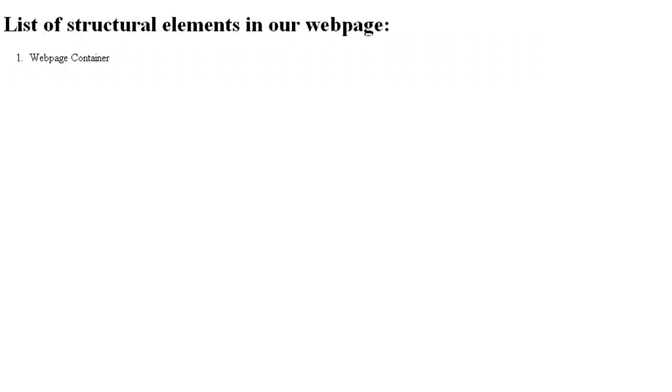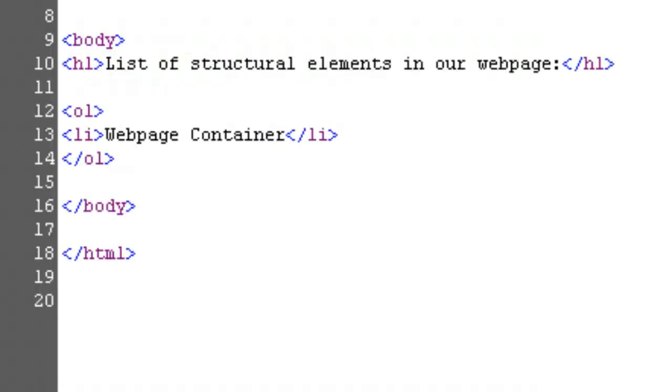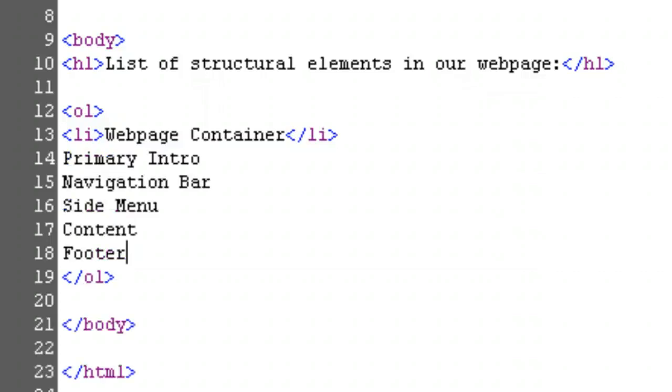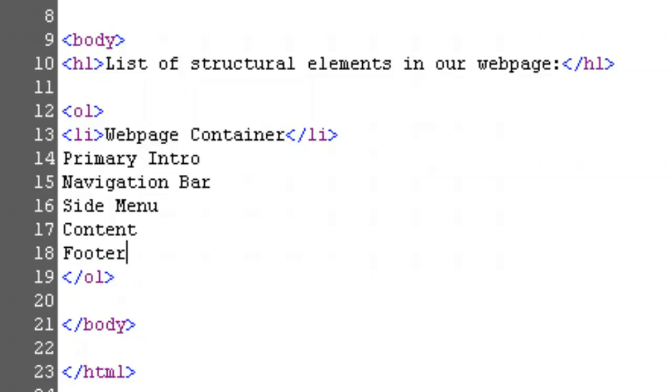Now, back to the editor to finish our list. Let's add five more elements: a primary intro area, a navigation bar, a side menu, a content area, and a footer. Go ahead and add those into our list between the ol and slash ol tags. Each is a new list item using the li and slash li tags. Pause this video while you complete the task, and then return to it when you're done.